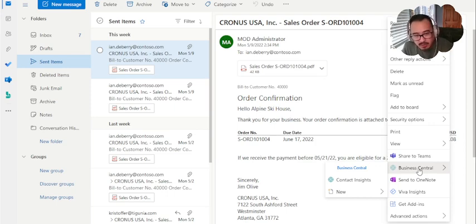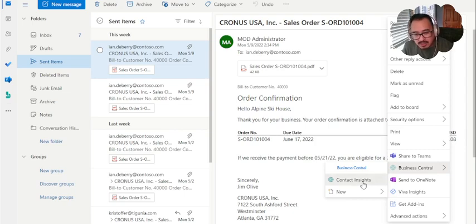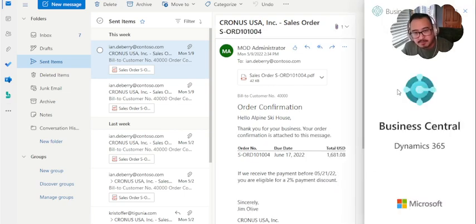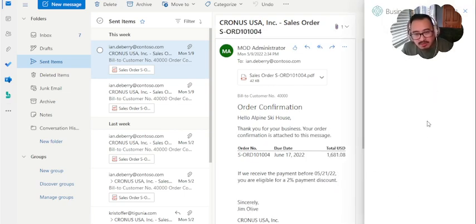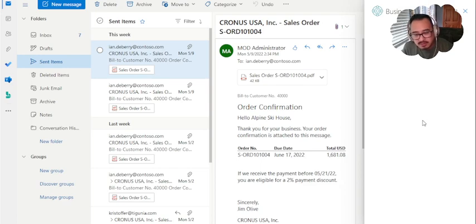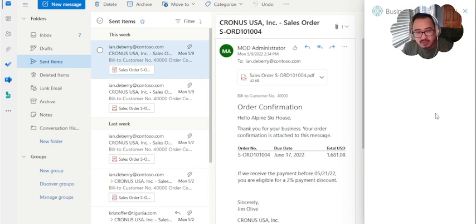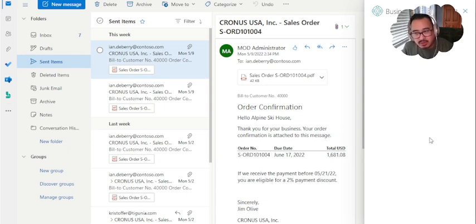For example, Ian has sent me this attachment. I'm going to click Contact Insights. Once you log in and you have a license, and you're a licensed user for Business Central, you'd have to log in, and eventually it will pull up here.